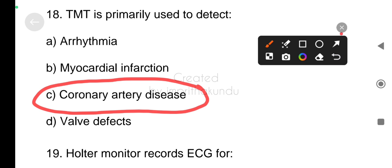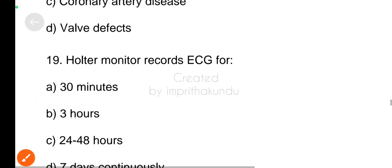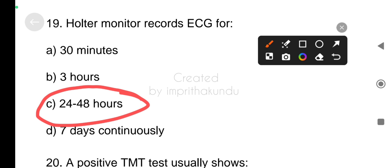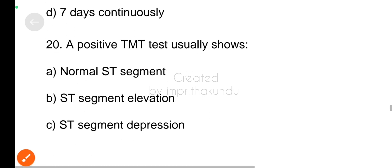Number nineteen, Holter monitor records ECG for 24 to 48 hours.